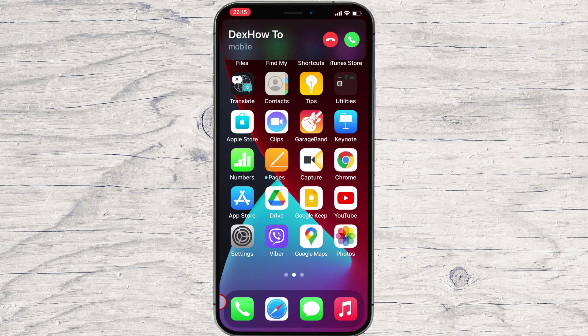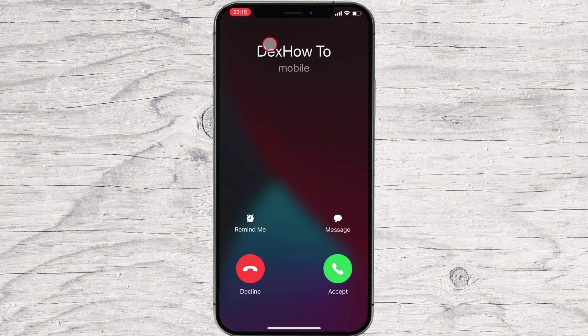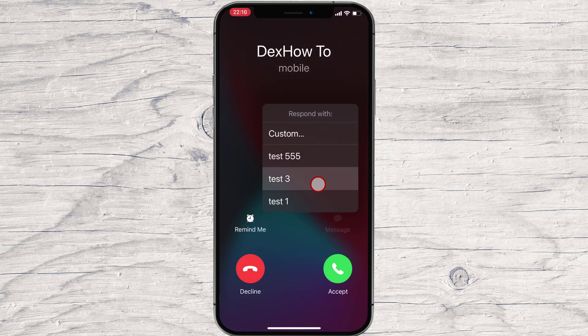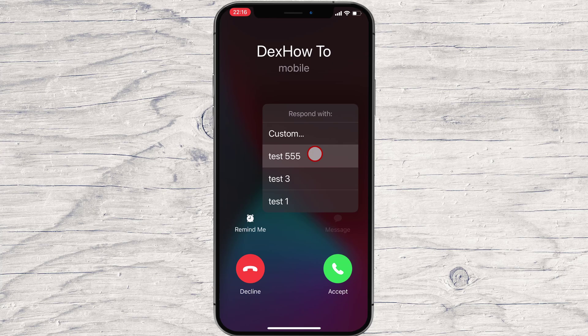To do that, on the phone call screen shown by your iPhone, tap Message instead of Accept or Decline. Your iPhone displays the list of quick responses available. If any of them matches what you want to tell your caller, tap on it.